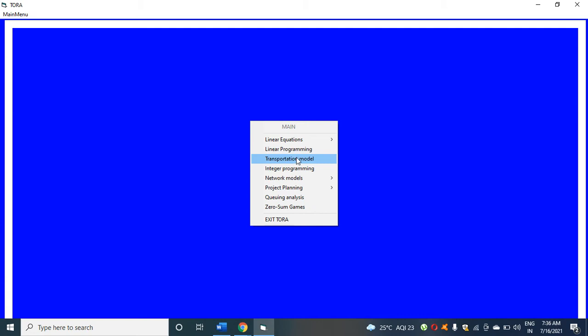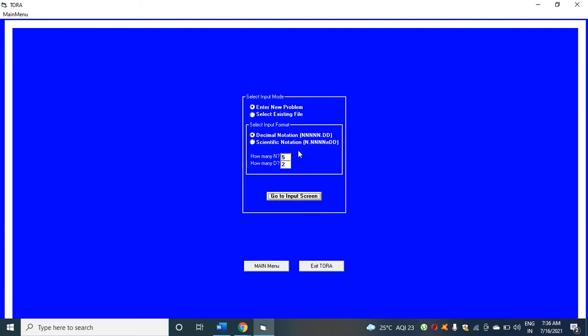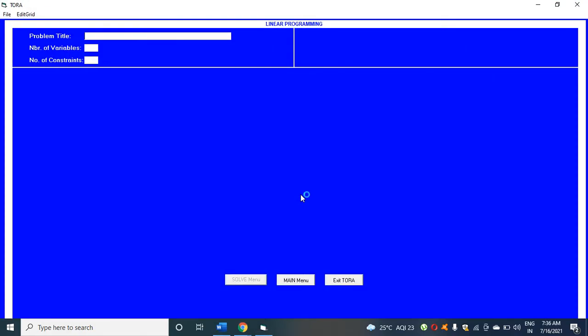Click linear programming. You can see this window, then click enter new program and go to input screen.